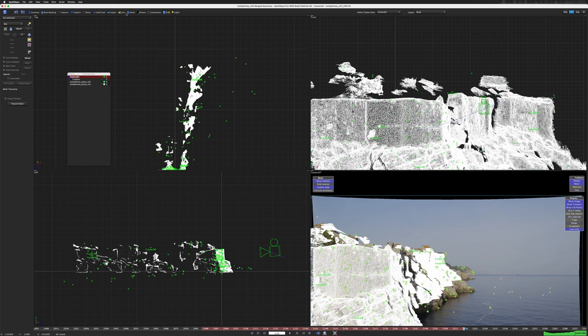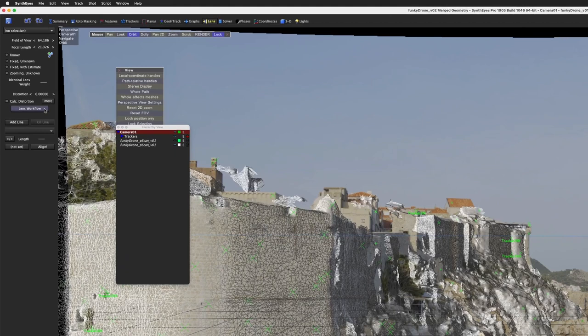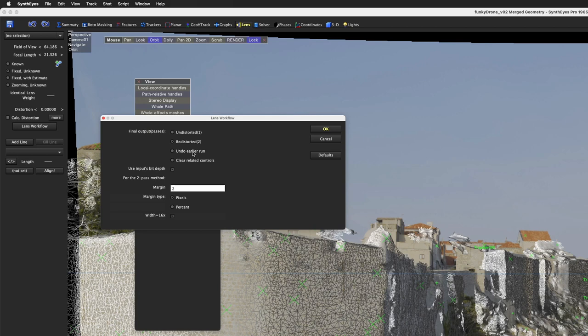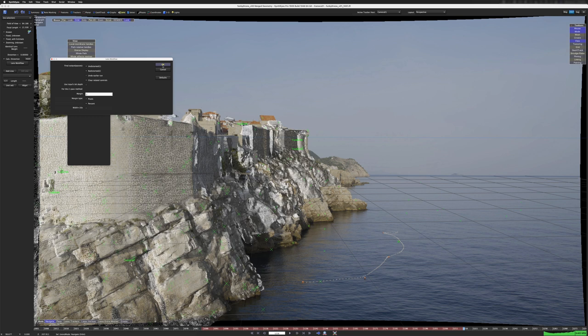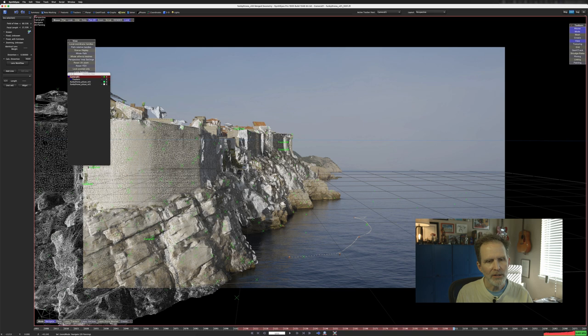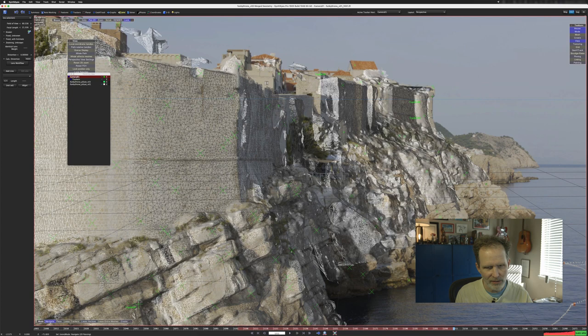Let's go into the lens room. I'll hit lock on this just so we can see how well it lines up. But I'm going to go to lens workflow and SynthEyes has an undo earlier run. So that's what we want to do. I'm going to hit OK and oh look at that. Oh it's so beautiful. But you can still see things don't line up here. Things do not line up particularly well. We can see like this rock doesn't line up with the geometry. So we're going to fix that.